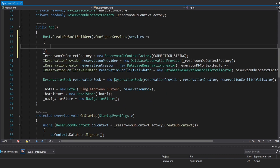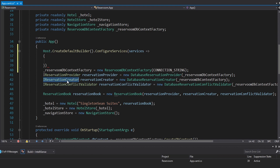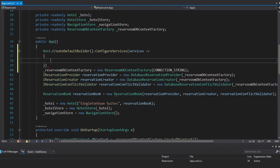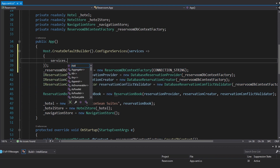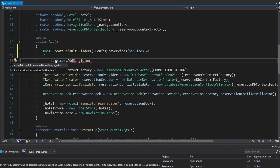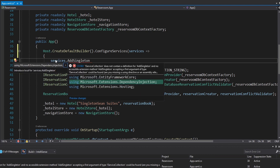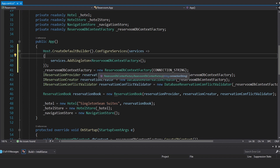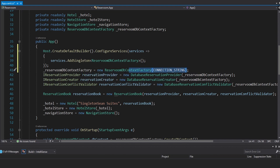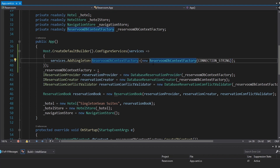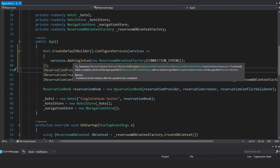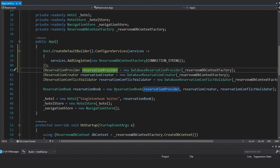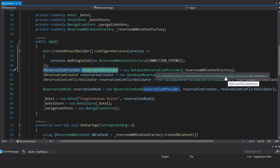We do have some services we want to register, such as our IReservationProvider, IReservationCreator, and pretty much everything that we set up in the app constructor — we want to manage that in dependency injection so we can resolve everything without manually passing everything in. We'll take our services and add a singleton, importing that from Microsoft.Extensions.DependencyInjection. The first thing we're going to register is our ReserviumDbContextFactory. Registering something as a singleton means we're only going to have one instance of that type shared throughout our application — every time a service requests a ReserviumDbContextFactory, it's going to be the same instance.